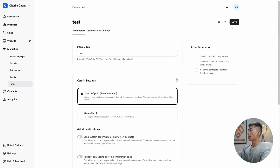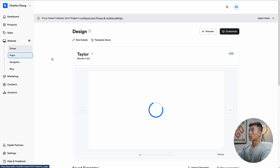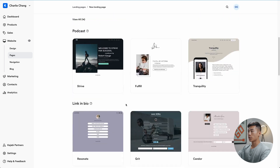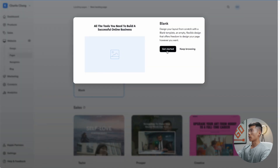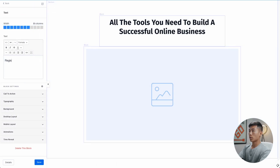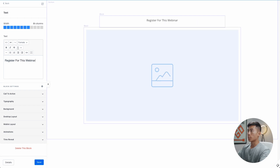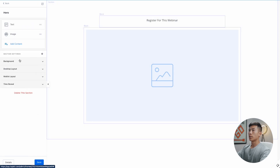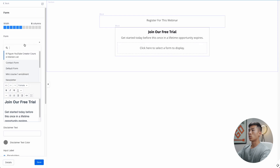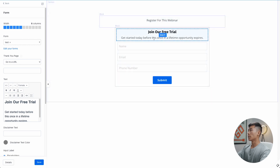The next thing you need to do is create your registration page. Go to Website, then Pages, then Landing, and create a new landing page. Kajabi offers a bunch of different templates, but for simplicity we'll go with the blank one — click Get Started. Give it a title, I'll say 'test webinar', then click Create. Once that's done, I'll customize the page: I'll put 'Register for this Webinar' as the title. Then click Add Content and choose Form, and select the form you just created — the test form. You'll see it now shows the name, email, and phone number fields.